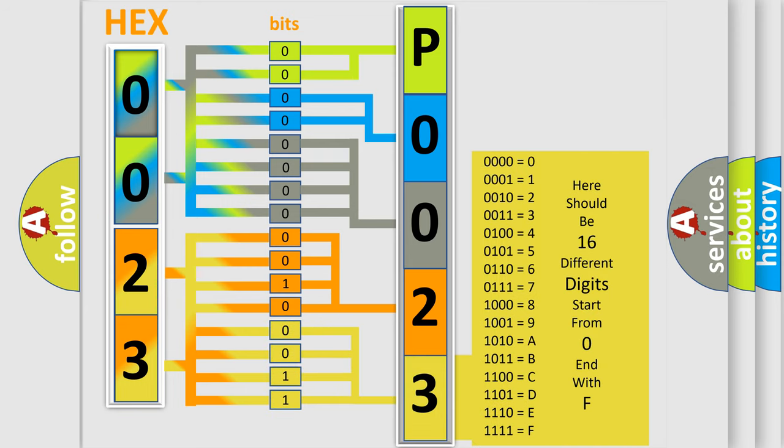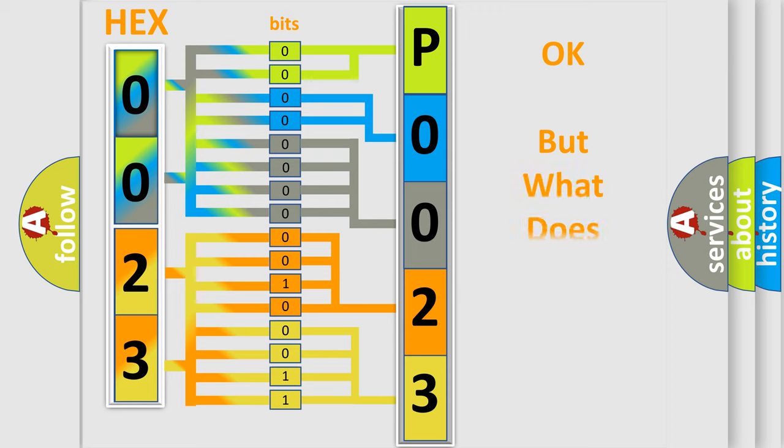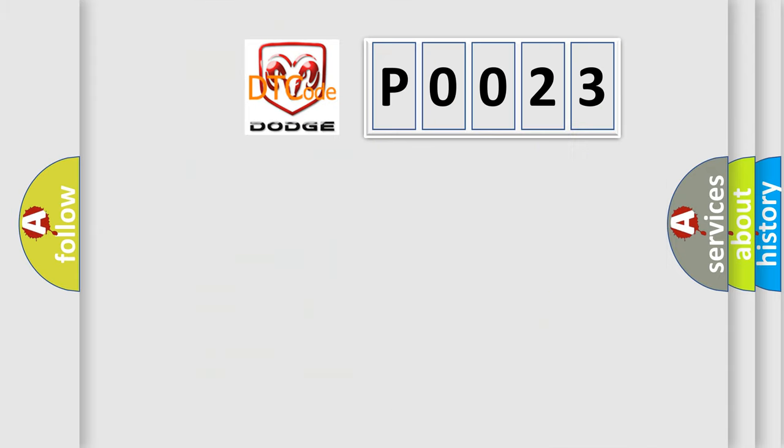We now know in what way the diagnostic tool translates the received information into a more comprehensible format. The number itself does not make sense to us if we cannot assign information about what it actually expresses.